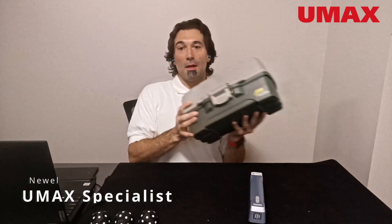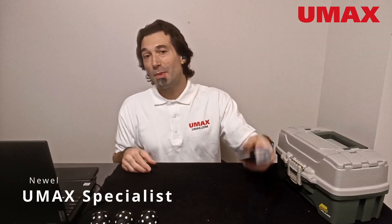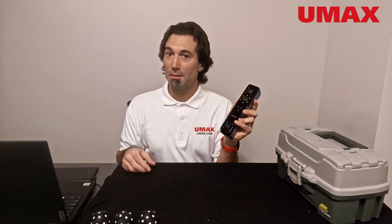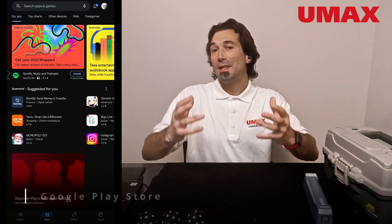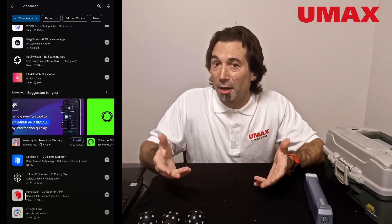Let's say you wanted to scan this. Why would you spend a thousand dollars on the iStar when you can go to the App Store and download an app for free? I'm about to show you why.